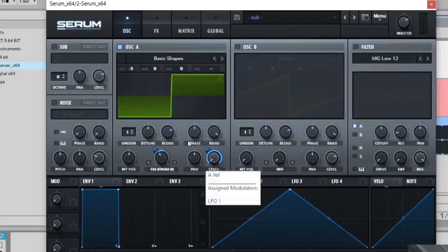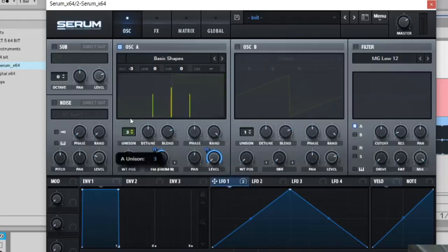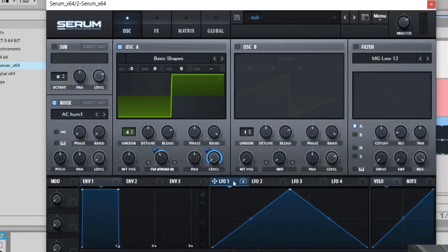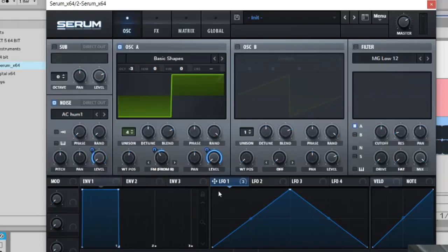Now fall on the unison and minus three we already did that. Noise is the next thing that you want to put the level down on and LFO on the level, 32.